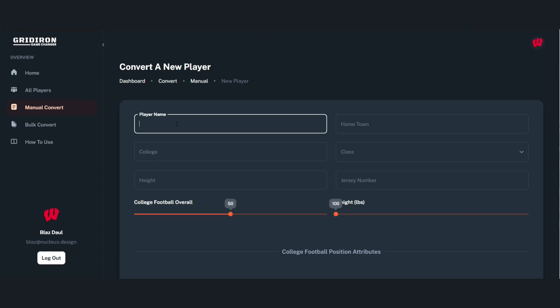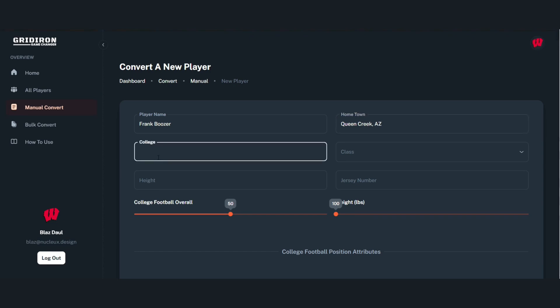I'm just going to put in his name, hometown, college, and then we're going to select his class.